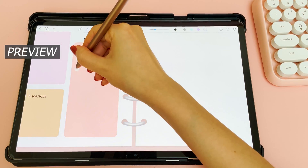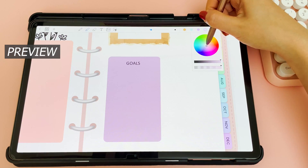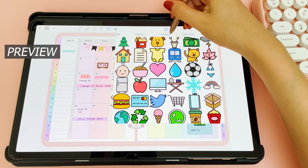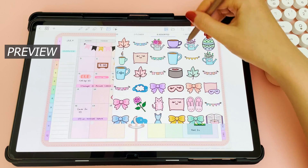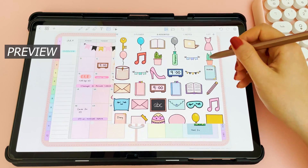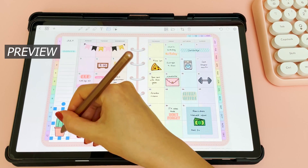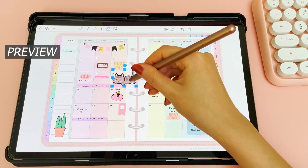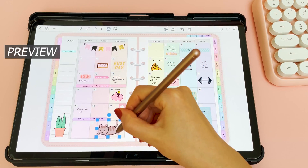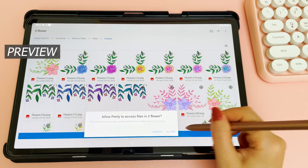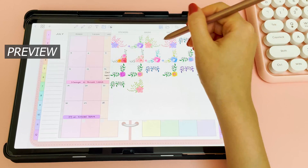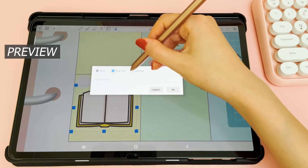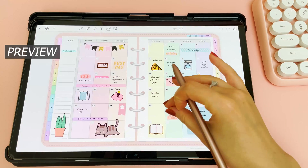I've been slightly frustrated with the apps available for Android for digital planning, and whilst I love OneNote for its cross-platform abilities, I wanted something that worked more like GoodNotes on the iPad. My brother is super talented and he's made this app for me with digital planning in mind specifically. He's added in most of the features I wanted, so I'm really excited to start using this for planning on my Android tablet.